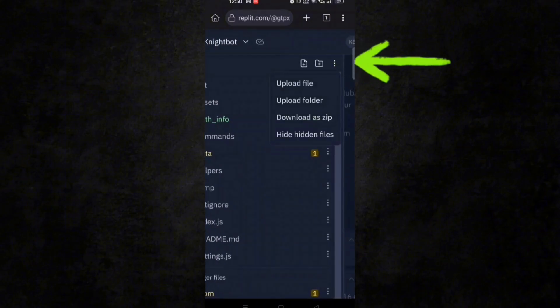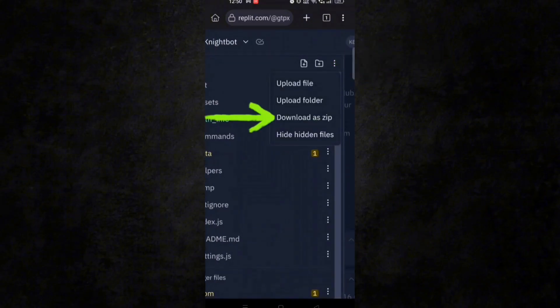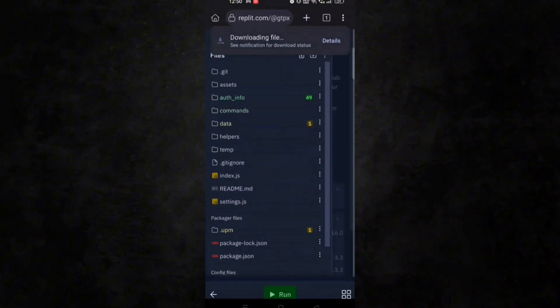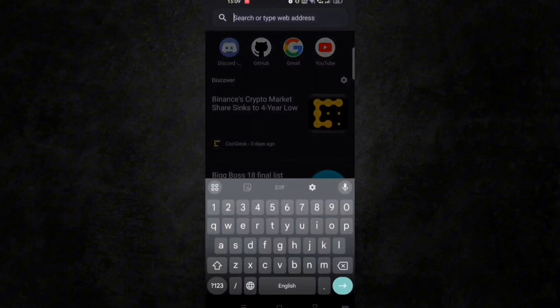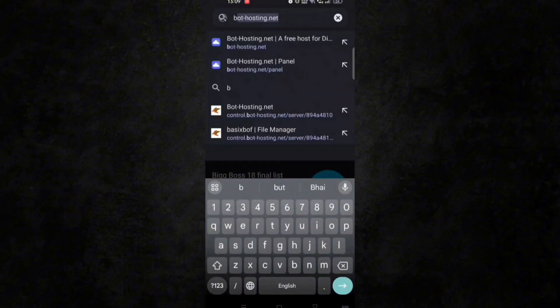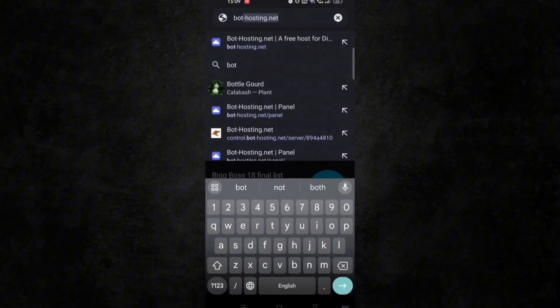Now at the top click on three dots and click on download zip. Now we will deploy our bot to keep it live 24/7, so go to this panel.